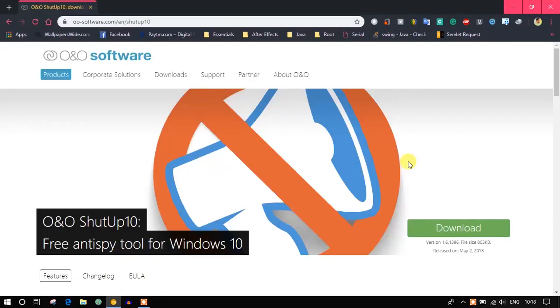If you are concerned about your privacy, this application is definitely useful. It's a simple application developed by O&O Software, which is a reputable company. The software's name is Shut Up 10 — a dark hit on Windows 10. Links will be in the description to download it.